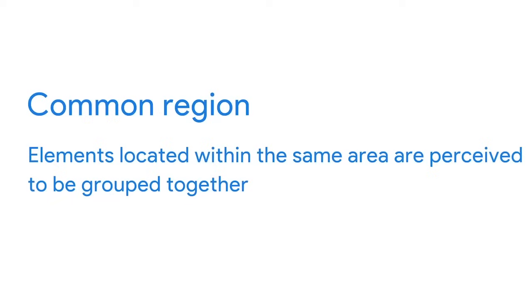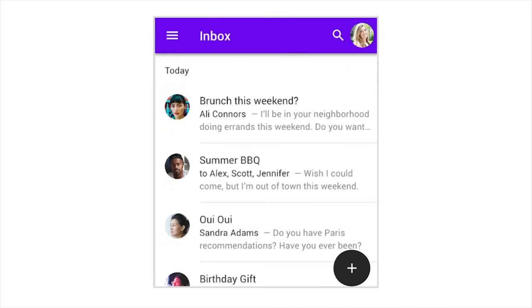Now you're getting the hang of this. Let's examine one more principle, common region. This principle states that elements located within the same area are perceived to be grouped together. Let's think about this principle in our Gmail wireframe. The divider line creates a border around each email. So the subject line, email recipients, and email content appear to be grouped together. Here's the takeaway. You can use borders in your wireframes to group elements together. Now you know some of the most commonly used Gestalt principles. Similarity, proximity, and common region. Keep these principles in mind as you create your wireframes, and your products will be easier to use.